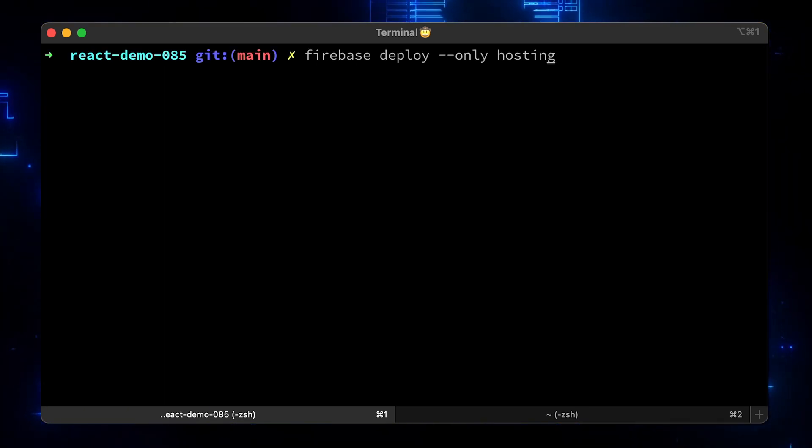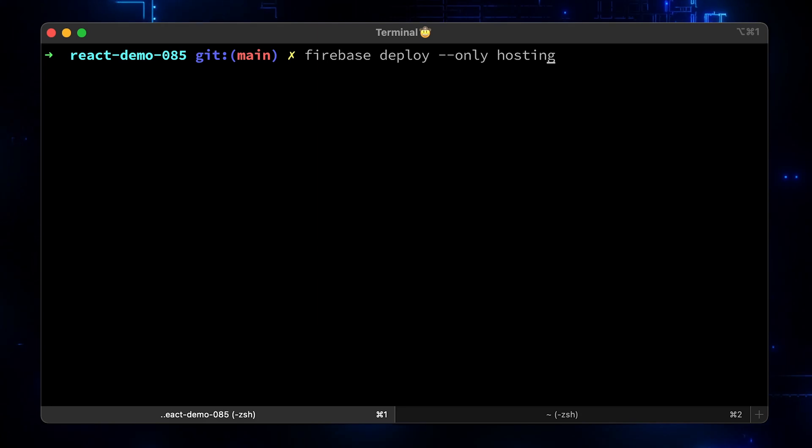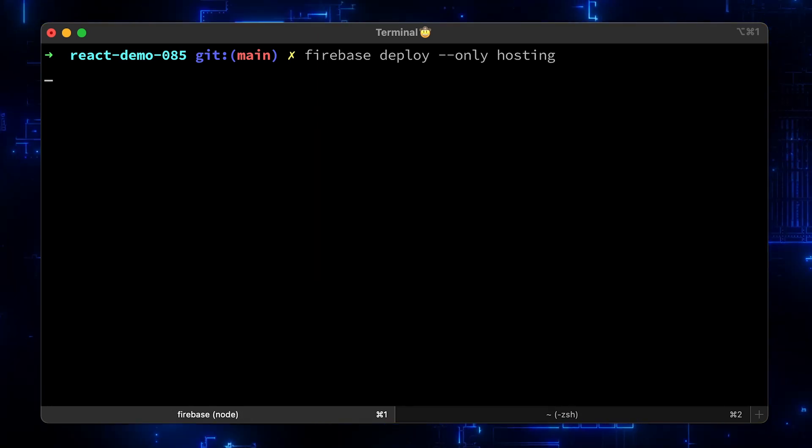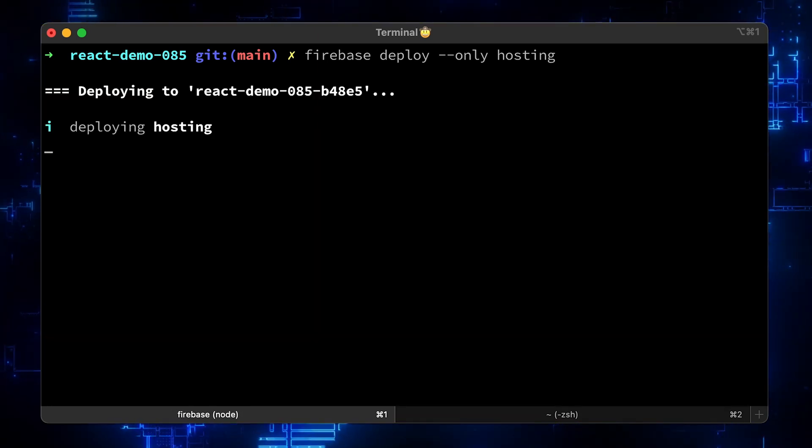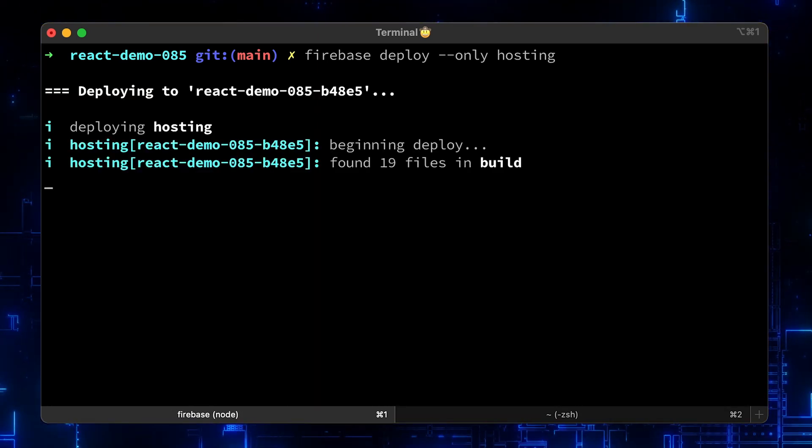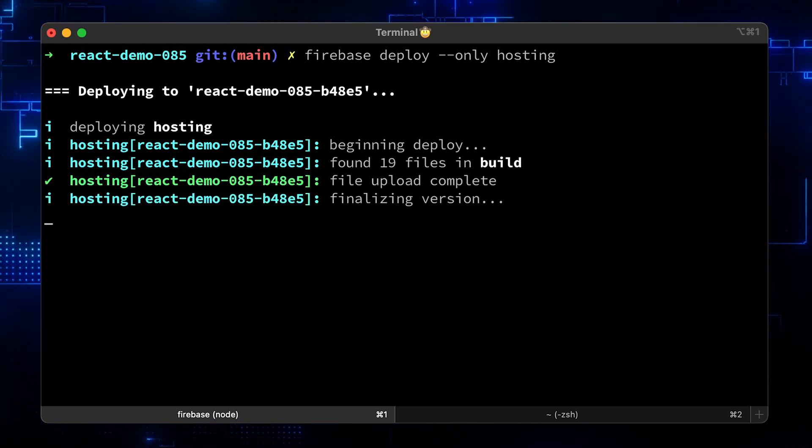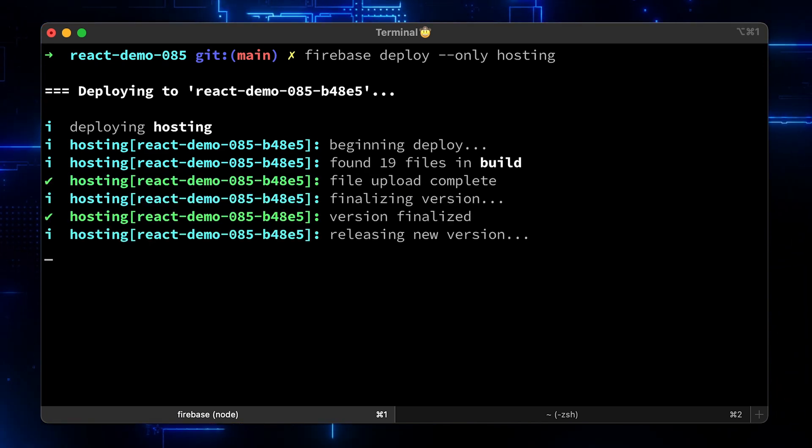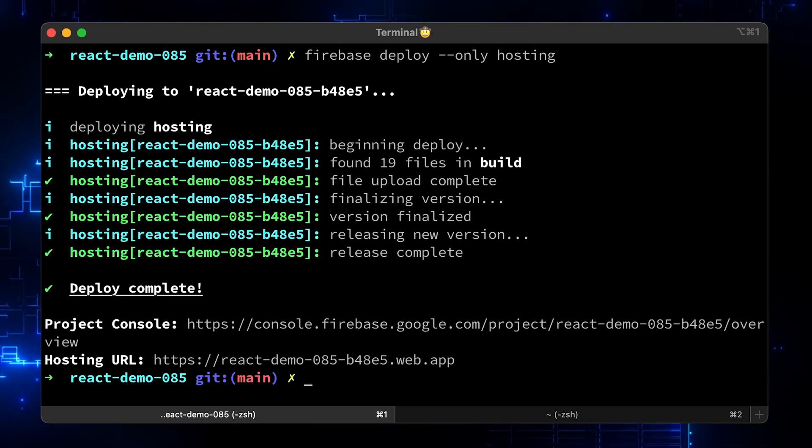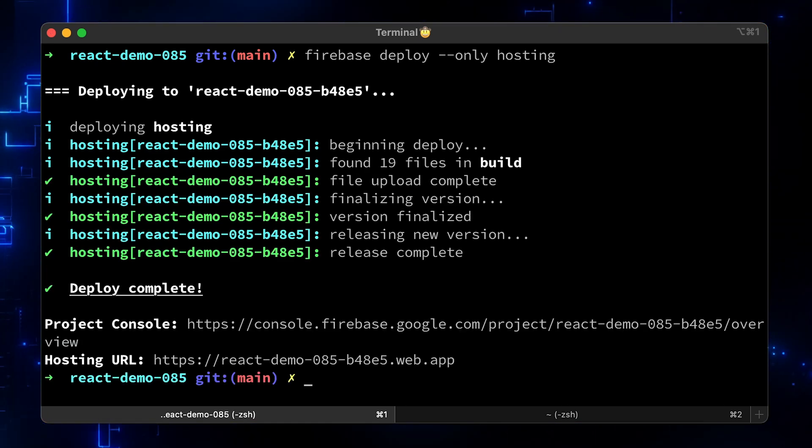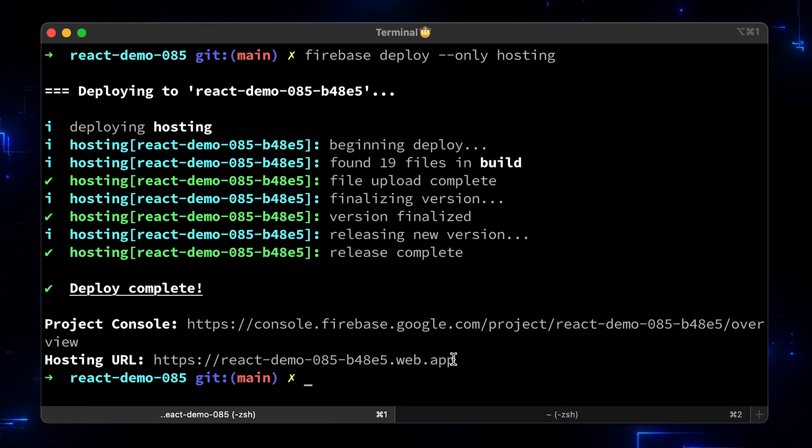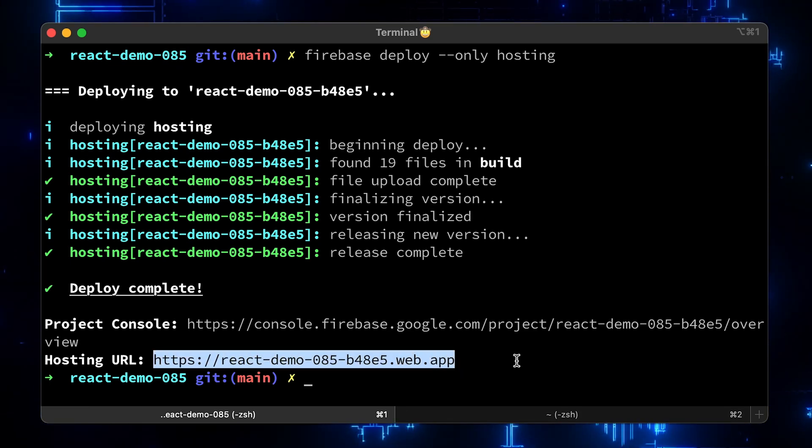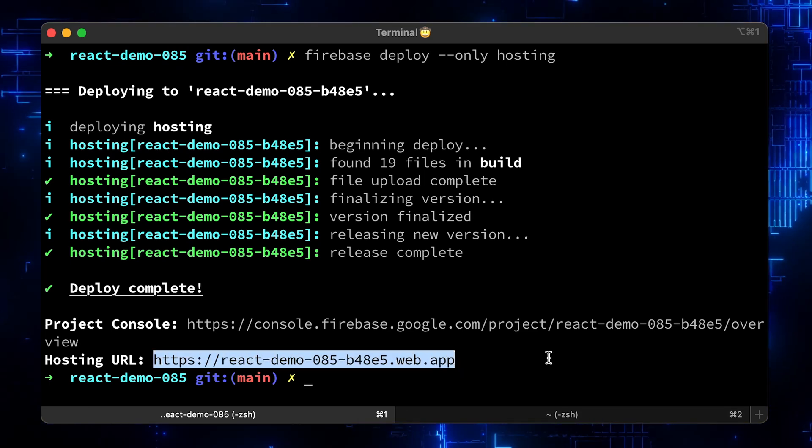If you have only hosting configured in the current folder, you can omit the rest of it. Alright, your React is deployed and you have an external URL that you can use. Let's copy it and use incognito mode in the Chrome.